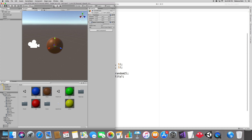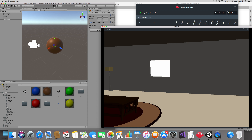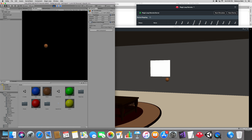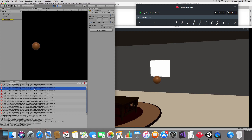Let's press Play and bring up the Magic Leap remote simulator. It's not going to work yet because we didn't assign what object needs to be instantiated — the variable is not assigned. So let's assign it: go to the Game Manager, see the script and the Ball field, then select the Sphere from the scene.